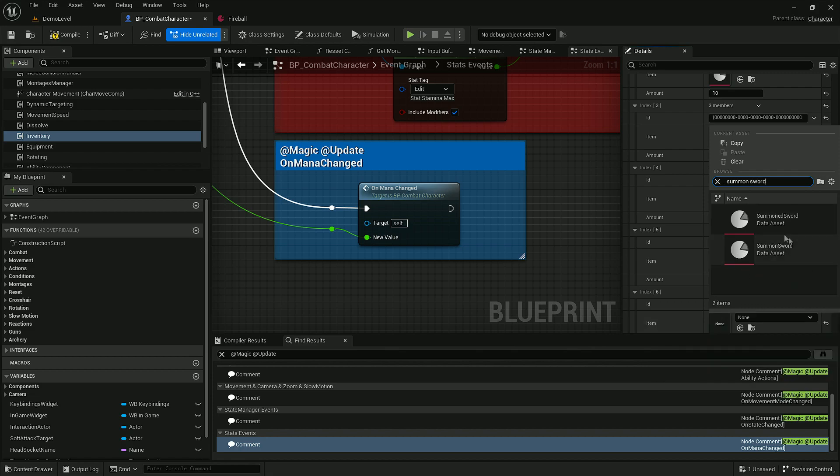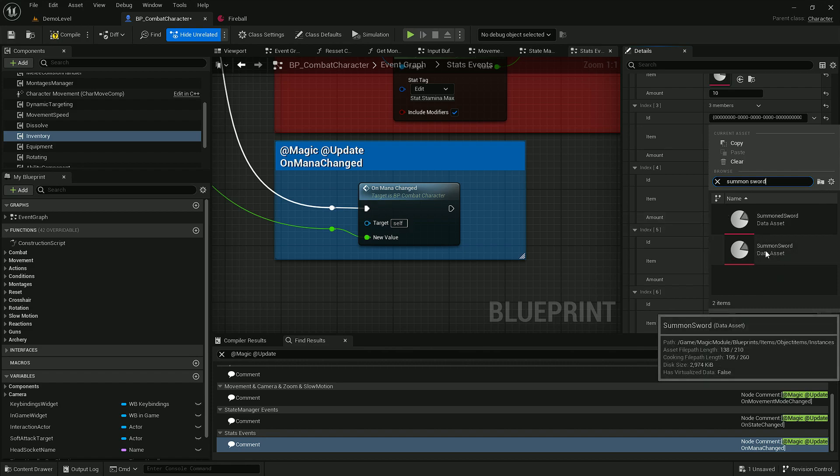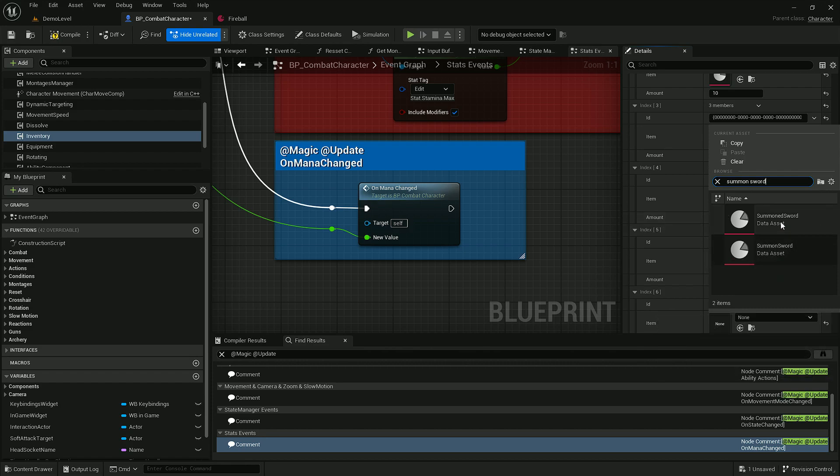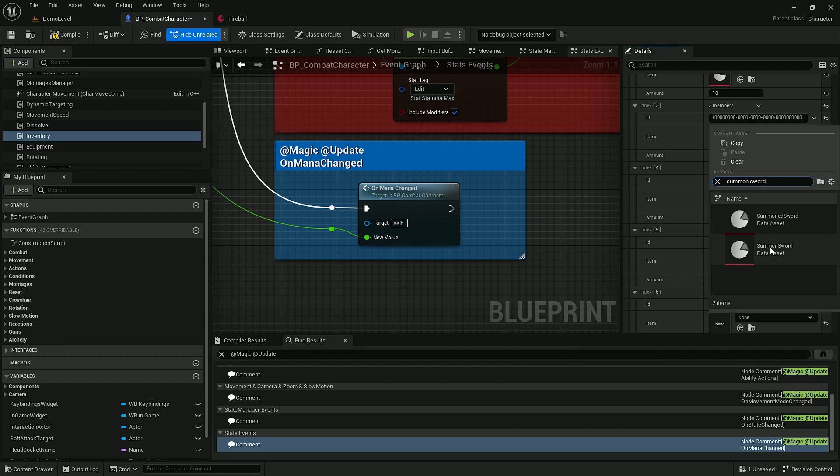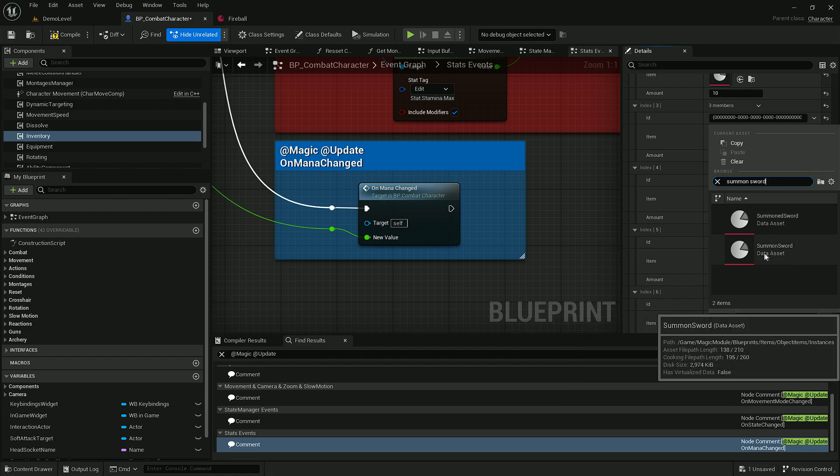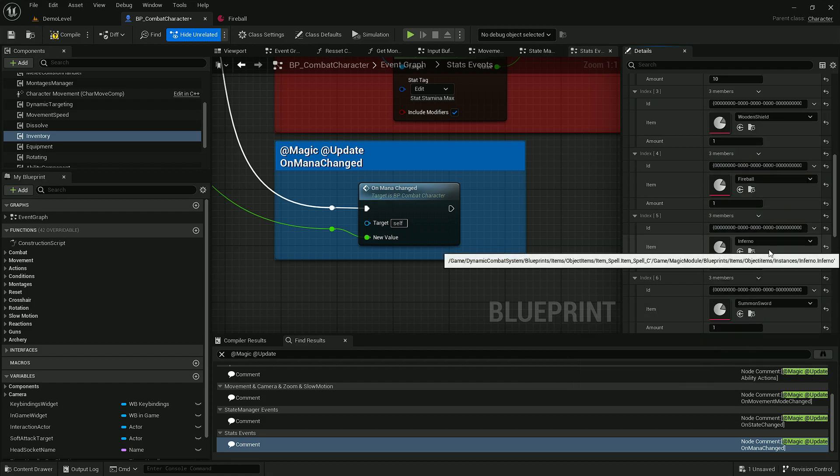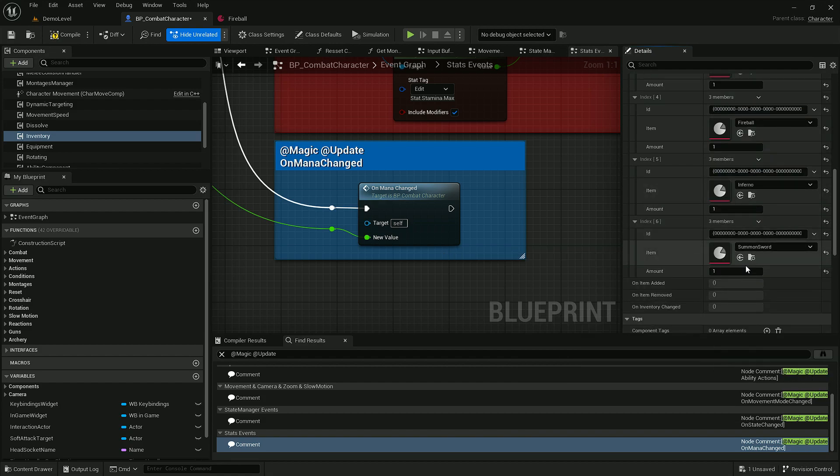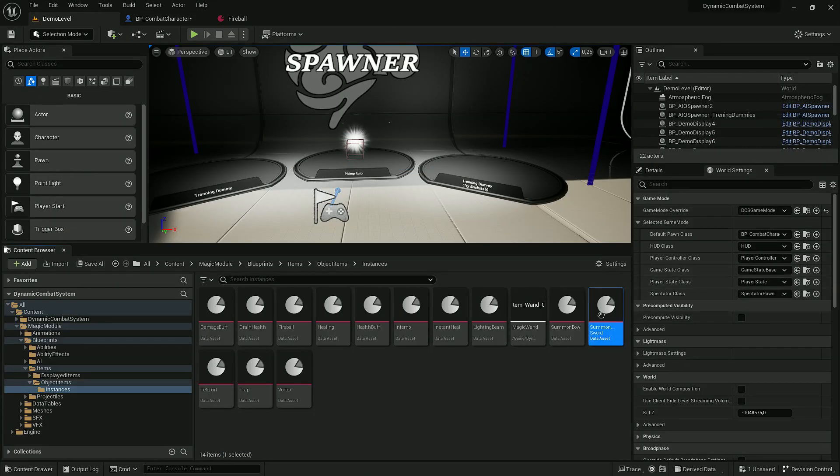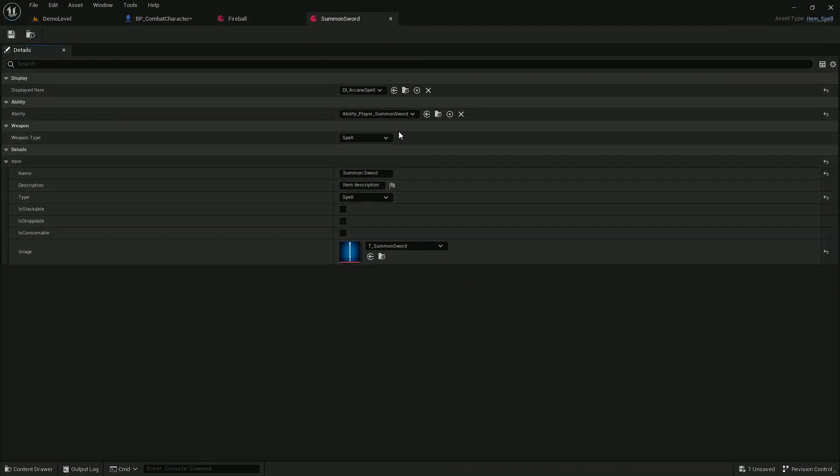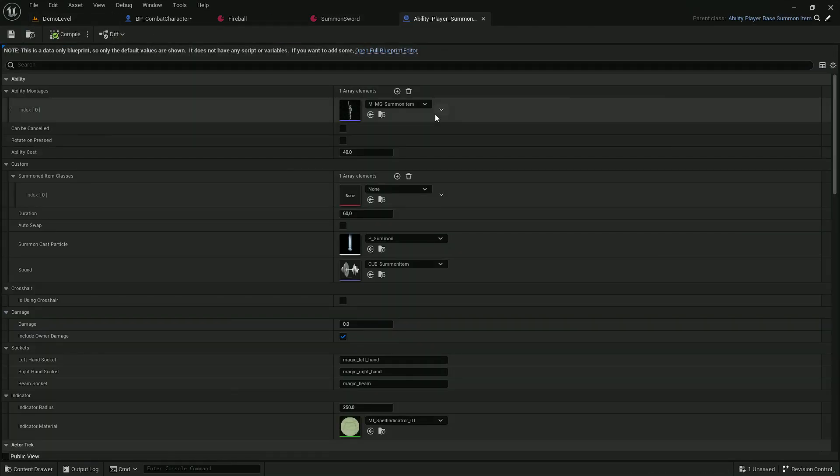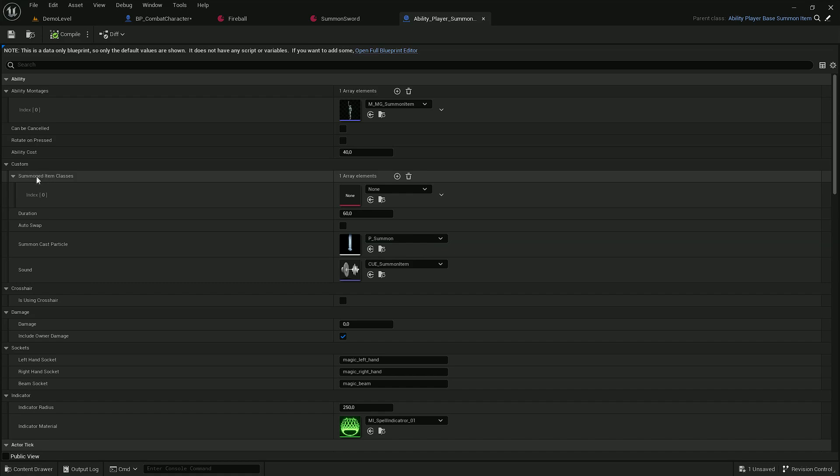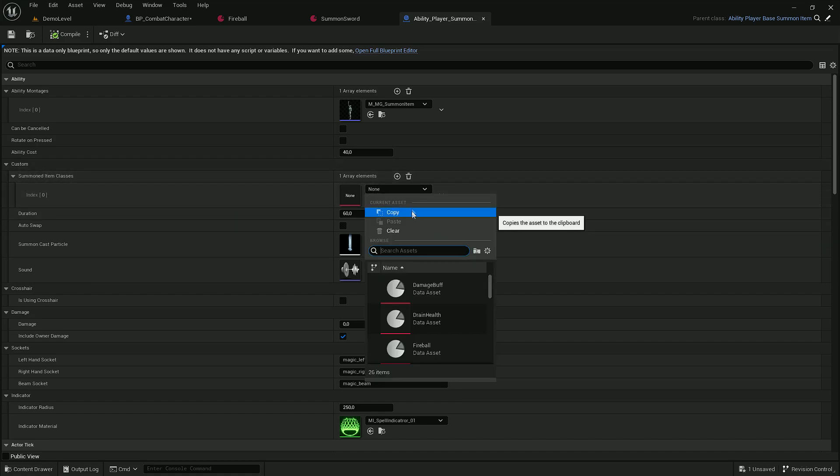Here we have two data assets. This one is Summon Sword is a spell and Summon Sword is actually the sword item which is included in base dynamic combat system. Let's select this one and we may also need to update it. It has ability which is called Ability Player Summon Sword and in this ability, we have to update what items it summons. Here let's select the Summon Sword.